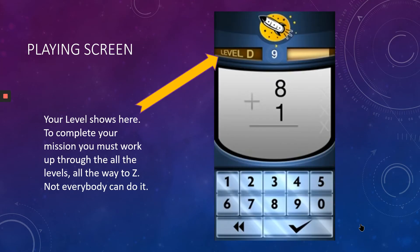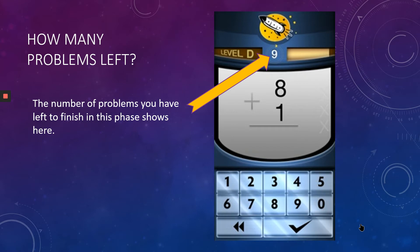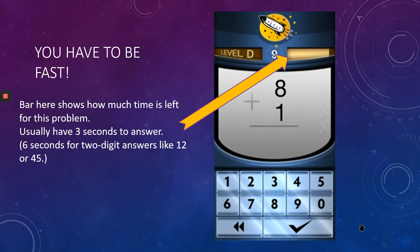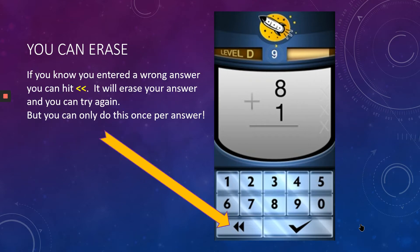Here's the playing screen. Your level shows — this person is on level D. To complete your mission, you have to work up through all the levels all the way to level Z. Here is the number of problems you have left to finish in this phase, and this bar tells how much time is left for this particular problem. You have three seconds to answer usually, or six seconds if you have a two-digit answer, so you have to be fast.